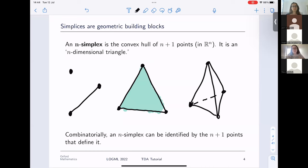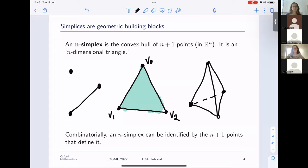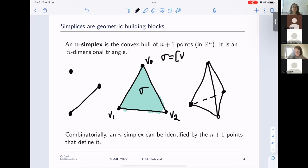Simplices have a nice combinatorial structure. If I label three points V0, V1, and V2, I can specify the simplex simply by telling you which vertices it forms the convex hull of. This simplex sigma can be specified by saying it's the convex hull of V0, V1, and V2. These geometric building blocks are really useful because they're easy to store in a computer and to reason about.